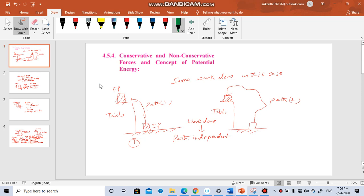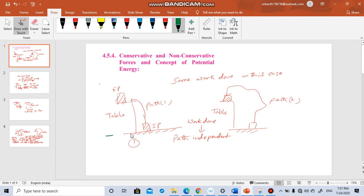In this session we are going to discuss about conservative and non-conservative forces and the concept of potential energy. We will try to understand this with an example. This is the ground and a mass is kept here; this mass is put on the top of a table. Let us say it went in this path — you have taken this body from the initial position to the final position. This is path 1. Obviously when you have taken the block from here to here you must have done some work.